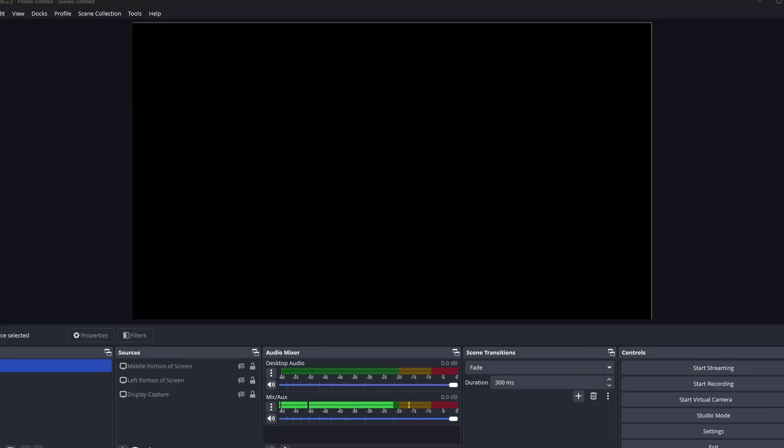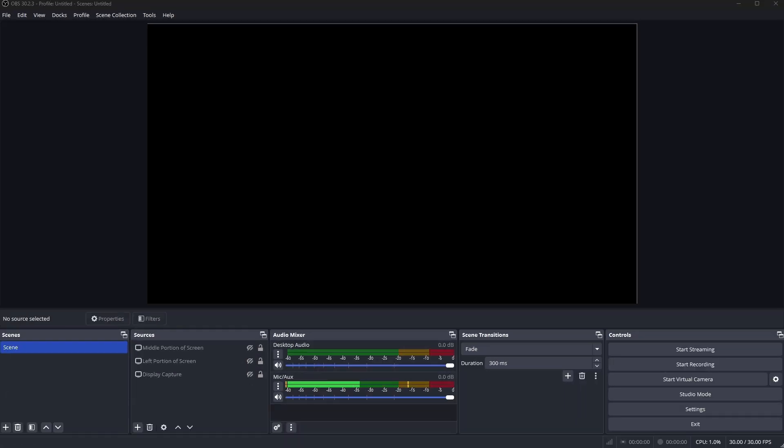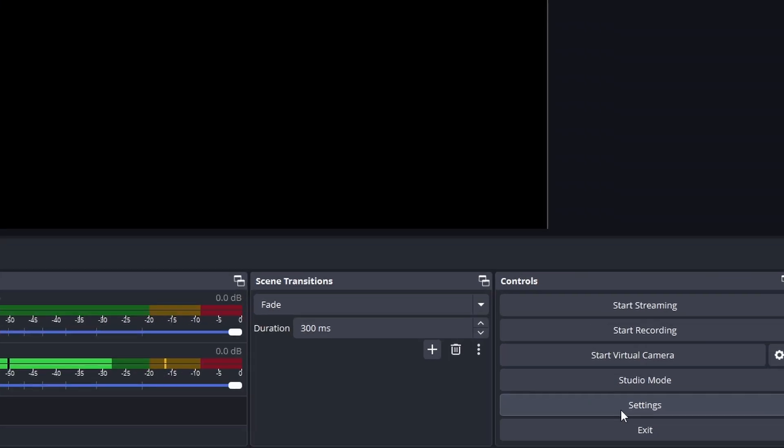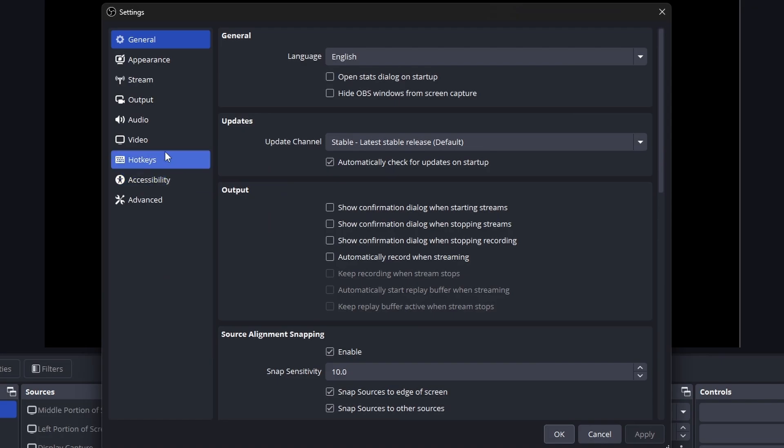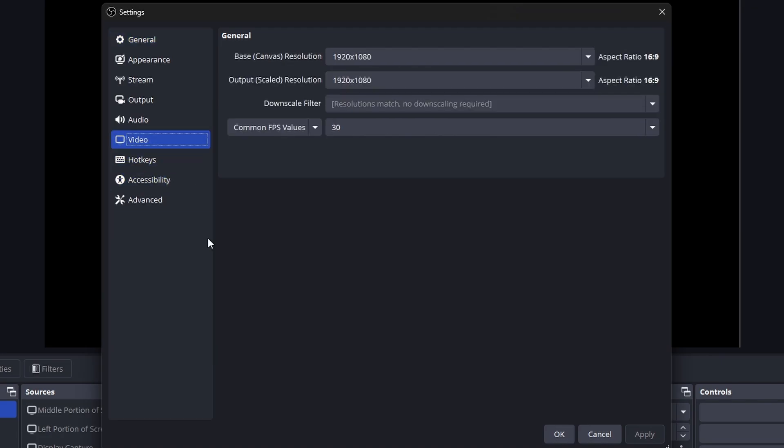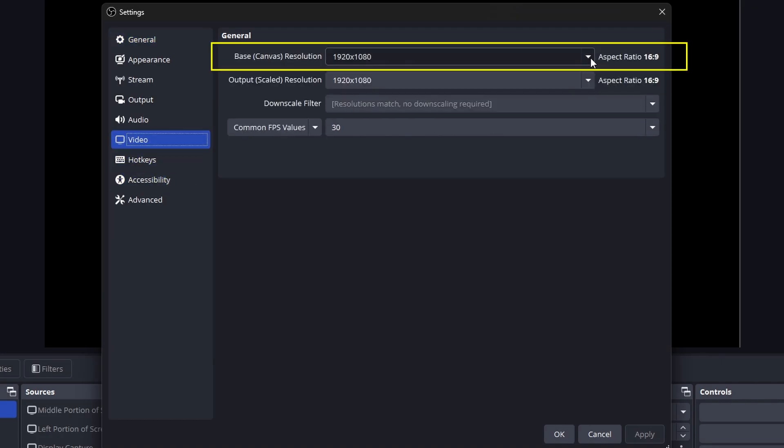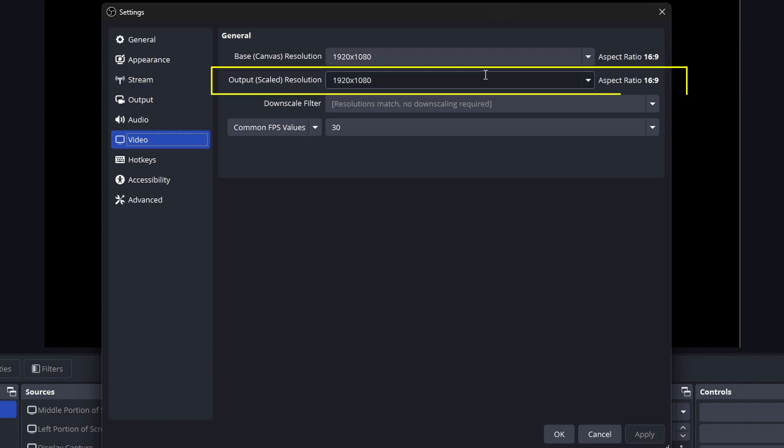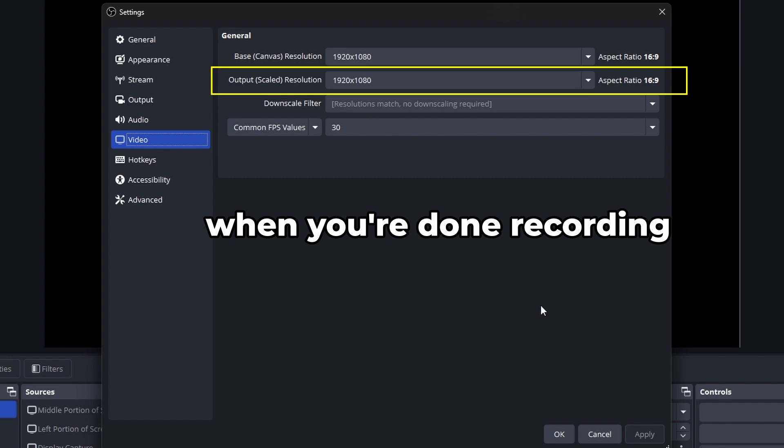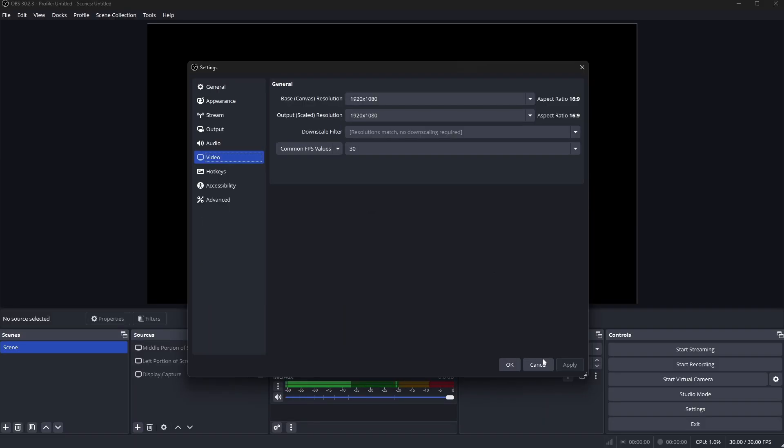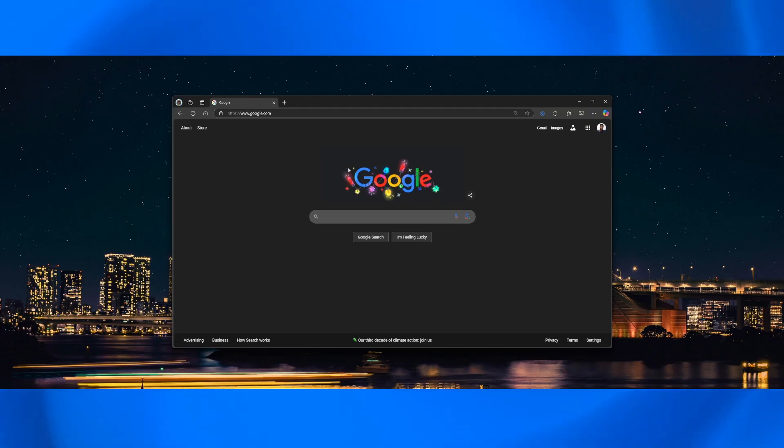So you see here I have my OBS environment and the first step that you probably see in most videos that teach you how to record a portion of your screen tell you to go to settings, go to video, and make sure that you have this set to 1080p. So this is 1920 by 1080, have that for your base canvas as well as your output. This just makes sure you get the same output when you're done recording. I call this step zero just because this is just the base.